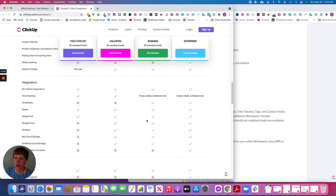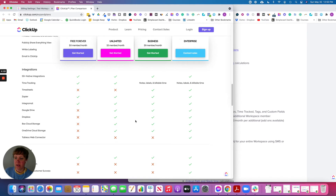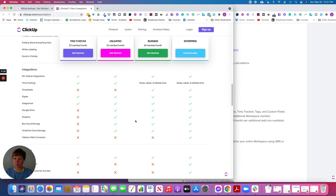Going down to integrations, the main differences are timesheets and the web connector. You can connect Google Drive, Dropbox, or similar services to store documents. Zapier and Integromat help you connect other software with ClickUp, and you can do that with any plan. For time tracking, the main difference is you can add notes, labels, and billable time. There are 50 native integrations with ClickUp available on either plan.